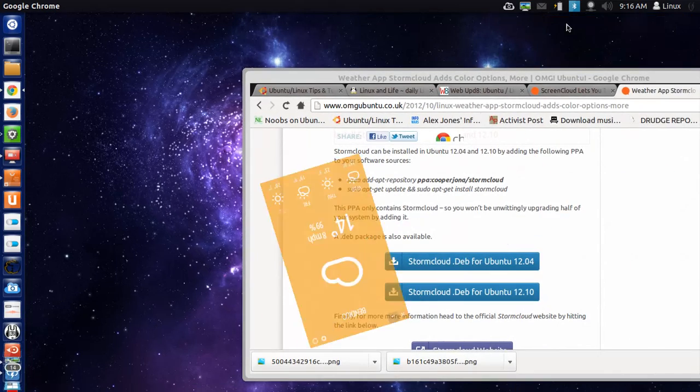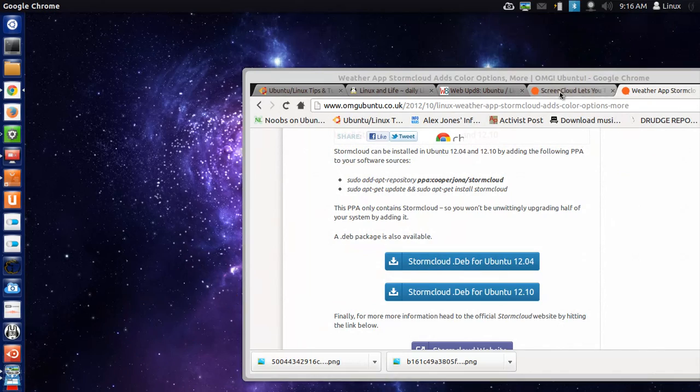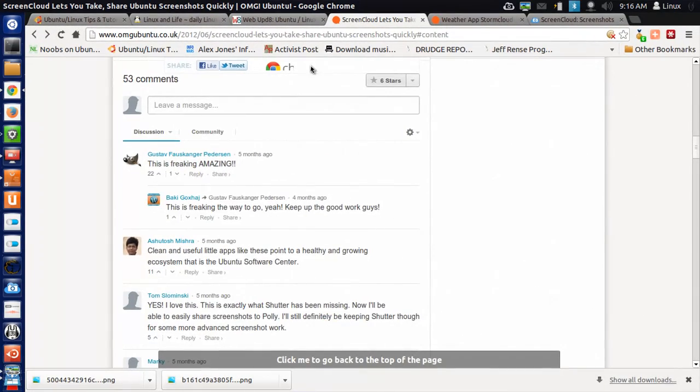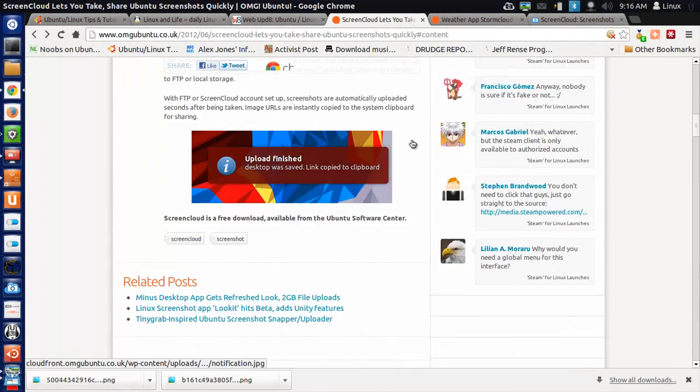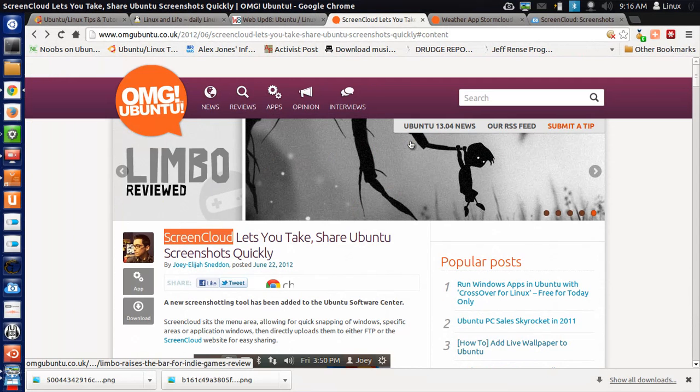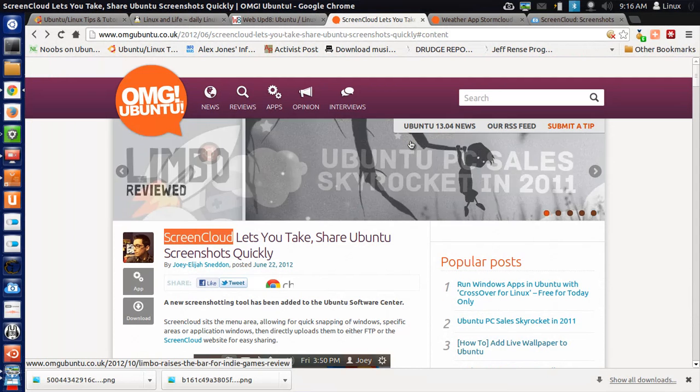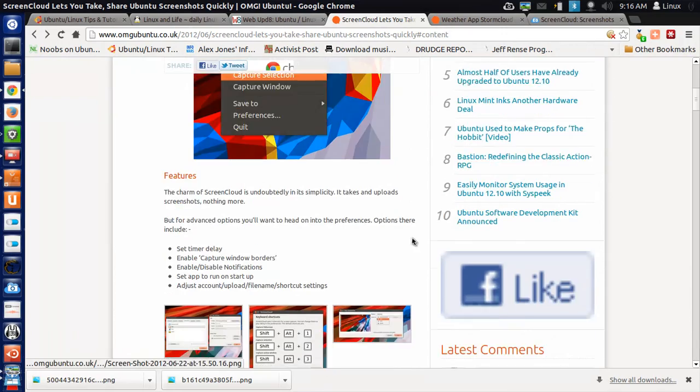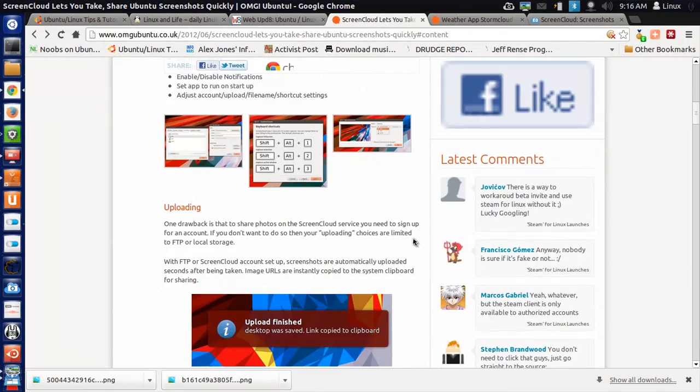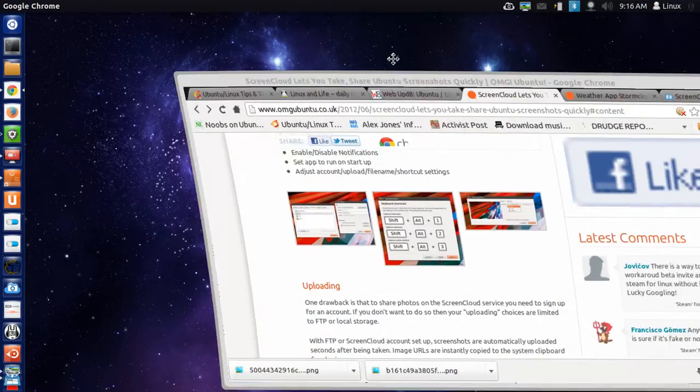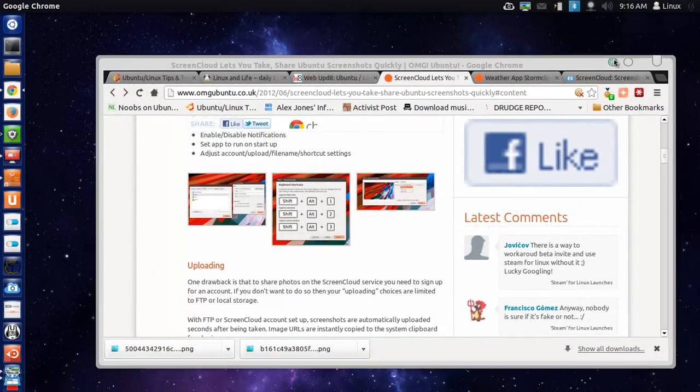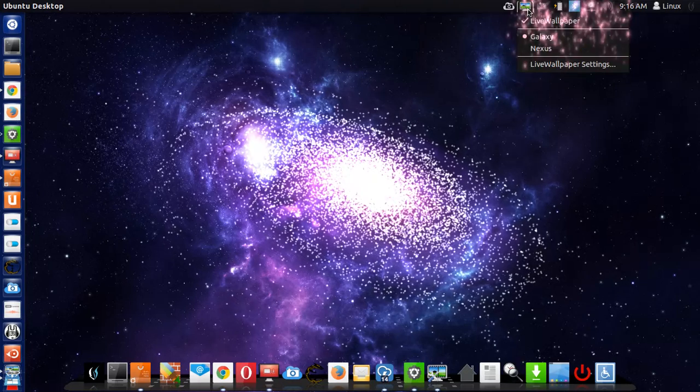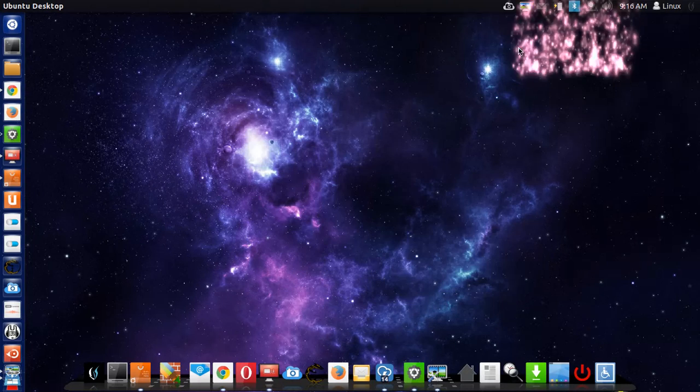The next app I want to show you is called ScreenCloud. Fantastic little app. It lets you share Ubuntu screenshots quickly. It works really quick. I'll give you a demonstration of how this works. I'll change this setting really quick.